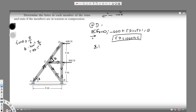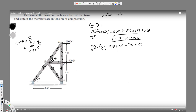Now taking the y-components at D: ED sin theta is acting upward so it's positive, and minus DC is acting downward, so minus DC equals zero. We know theta is 53.1 and we've found ED, so if we plug in the values and solve for DC, it comes out to 800 newtons. Since it's positive our direction is right, and the arrows are facing each other, therefore DC is tension.